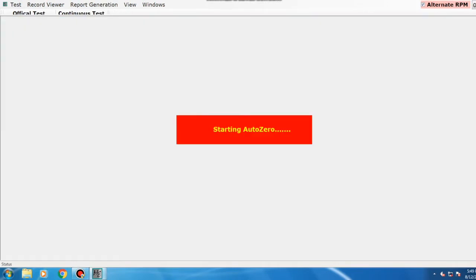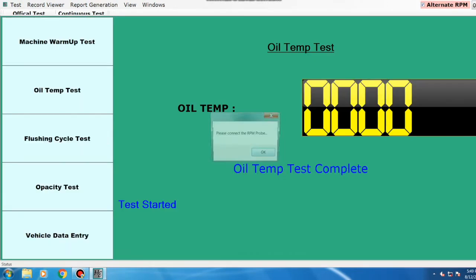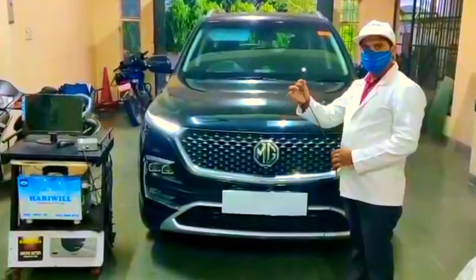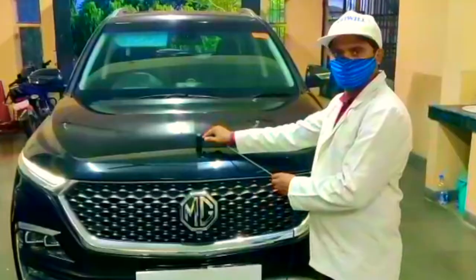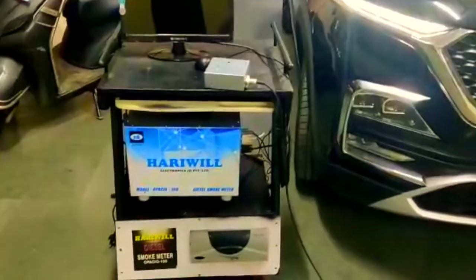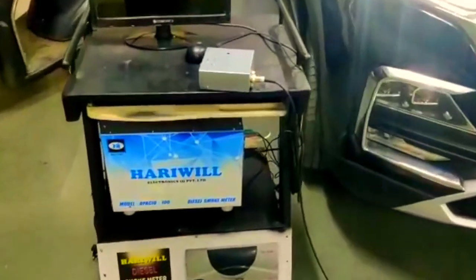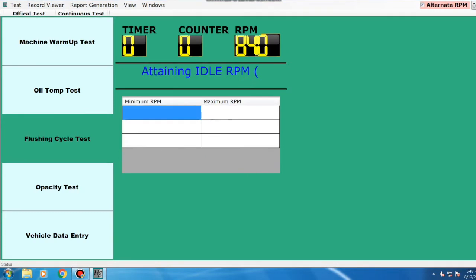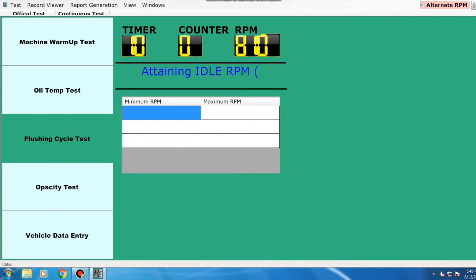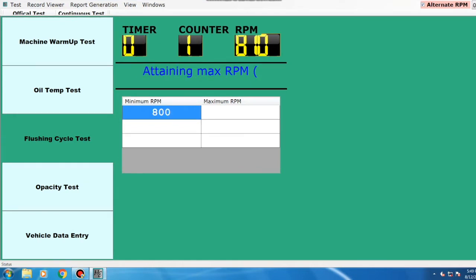The machine will perform auto zero. A pop-up will direct you to connect the RPM probe to the vehicle. After connecting the RPM probe, click OK. The machine will start its flushing cycle test where it will take the average of three minimum and maximum RPM readings. The minimum RPM reading will be taken automatically. For maximum RPM reading, accelerate the vehicle.